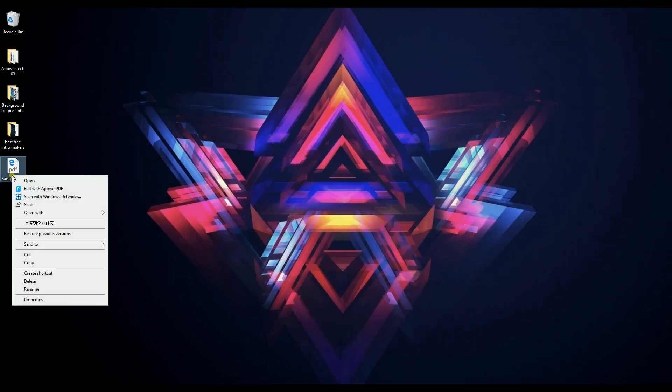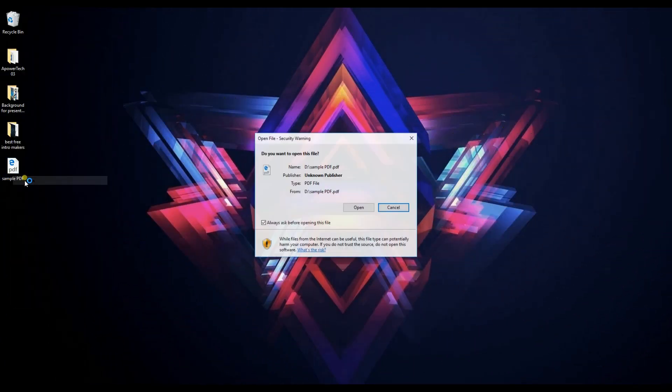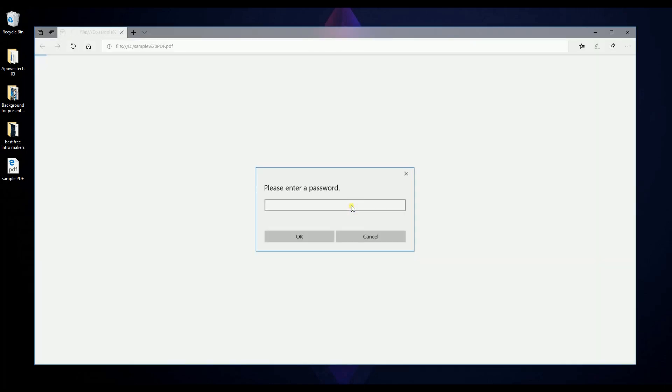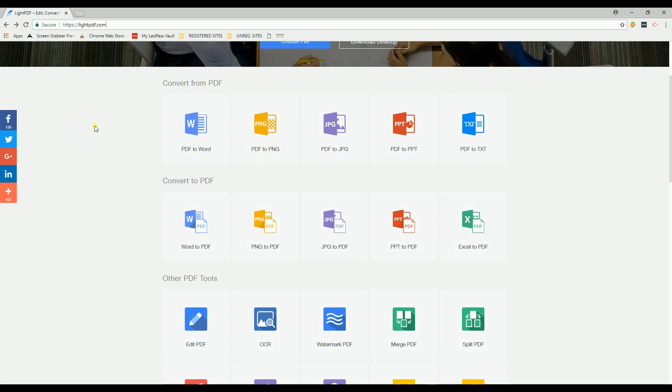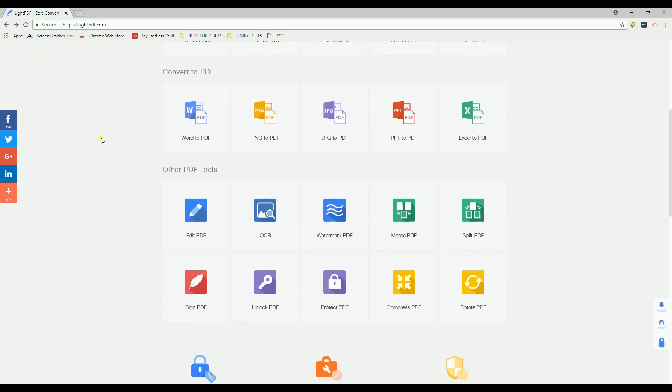Assuming this is the encrypted PDF file you wish to remove the password from, from its main page, simply scroll down and click Unlock PDF.